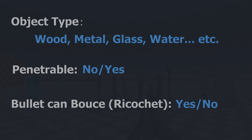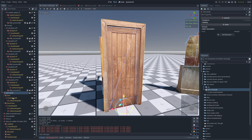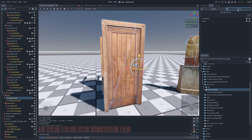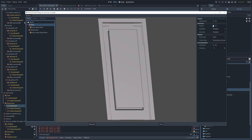I use groups to define object type, such as wood, metal, or ceramic, and whether they are penetrable or not. For instance, we can define a door by generating a collision body and assigning the penetrable and wood group to it.